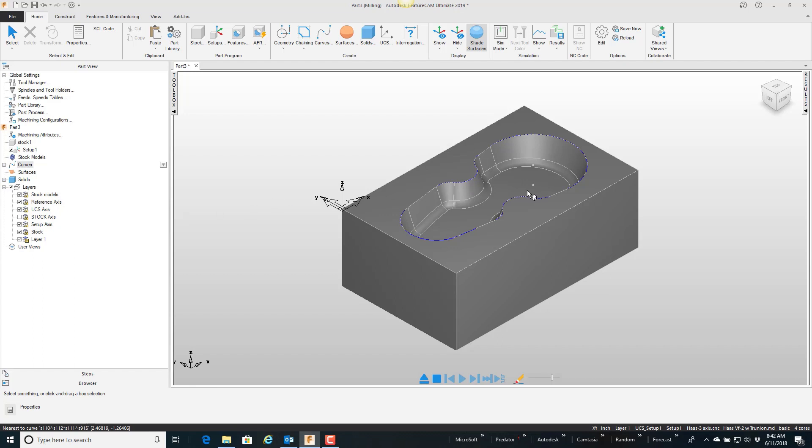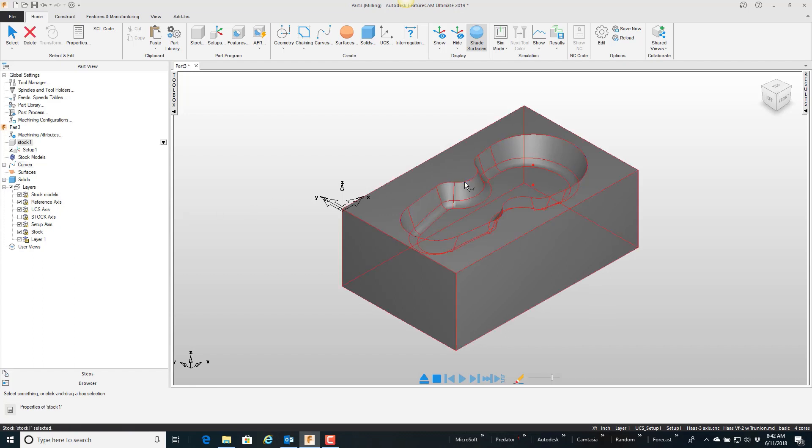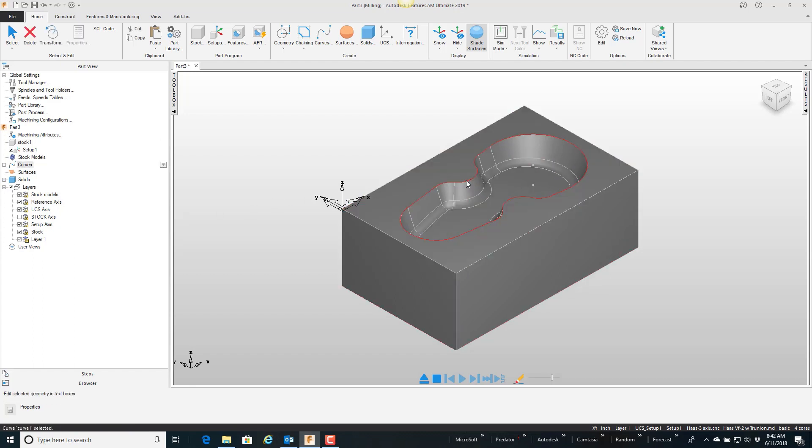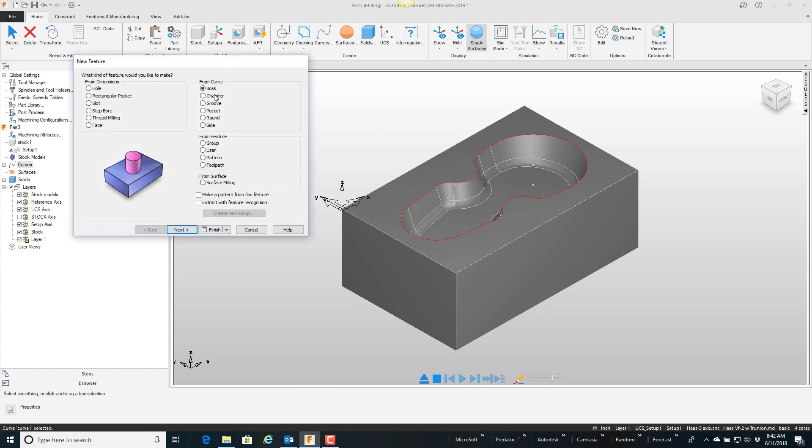So I've just created a curve along that top edge. I'm just going to select that curve right there, and I'm just going to put a quick chamfer on there.